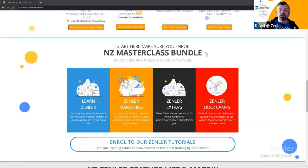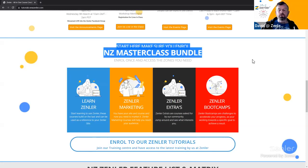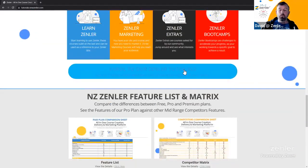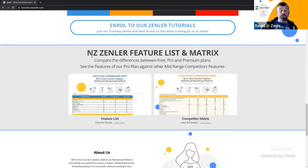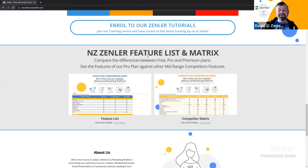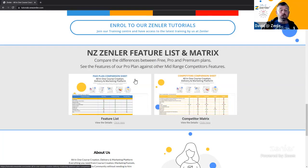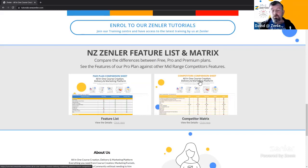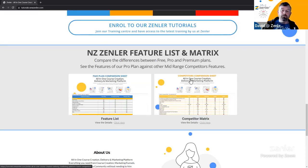If you're on tutorials.newzenla.com, you need to sign up for the NZ Masterclass Bundle — it's really easy. We also have the NZ Zendler feature list matrix, which is our paid plan comparison sheet so you can check what's available on free, pro, and premium plans. And we have a competitor comparison matrix that's been updated fairly recently.